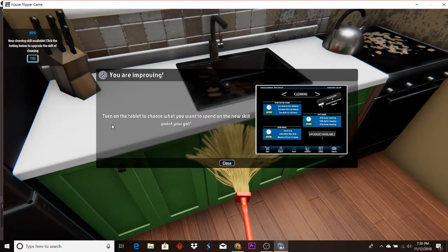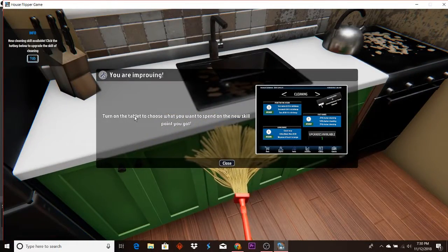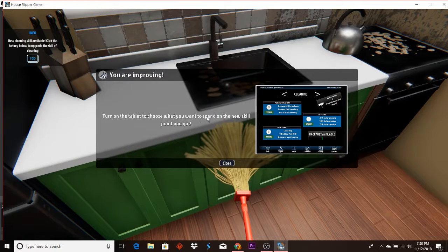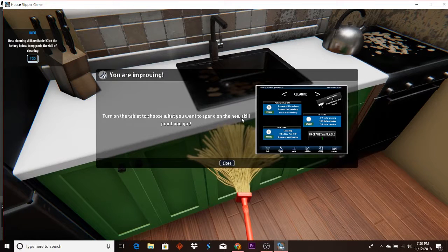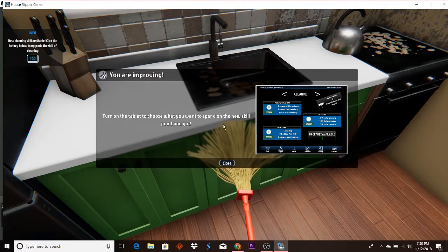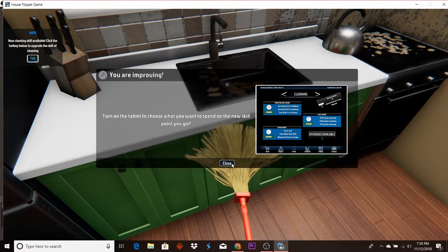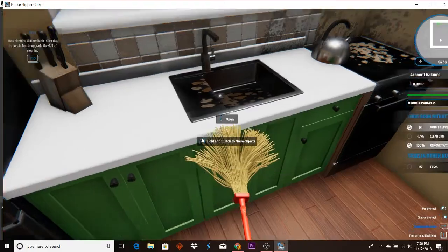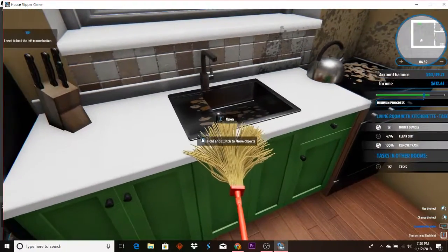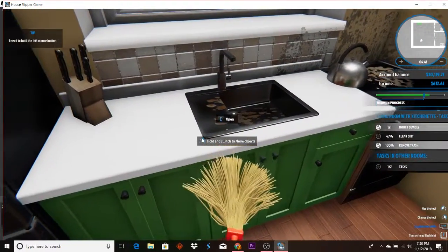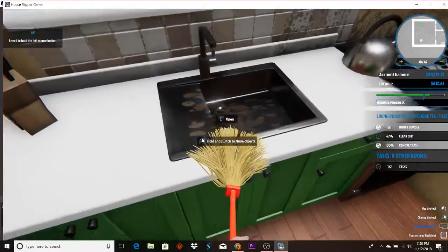Turn on the tablet and choose what you want to spend your new skill points on. Okay, well I want to finish cleaning first. Can I do that?